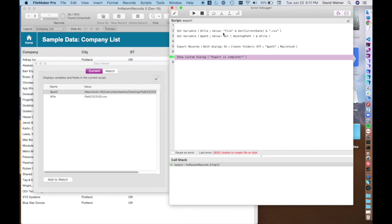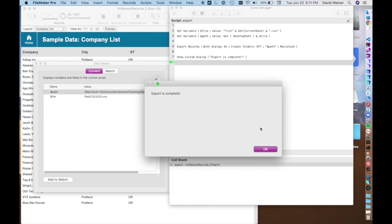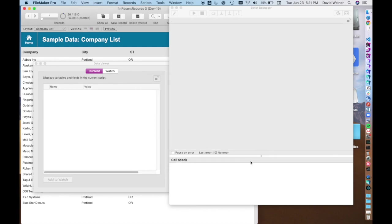So you'll see here that we have get last error or the last error is error 800. Unable to create file on disk. So this actually brings me to my next point here. It just said export is complete and yet we didn't complete the export.